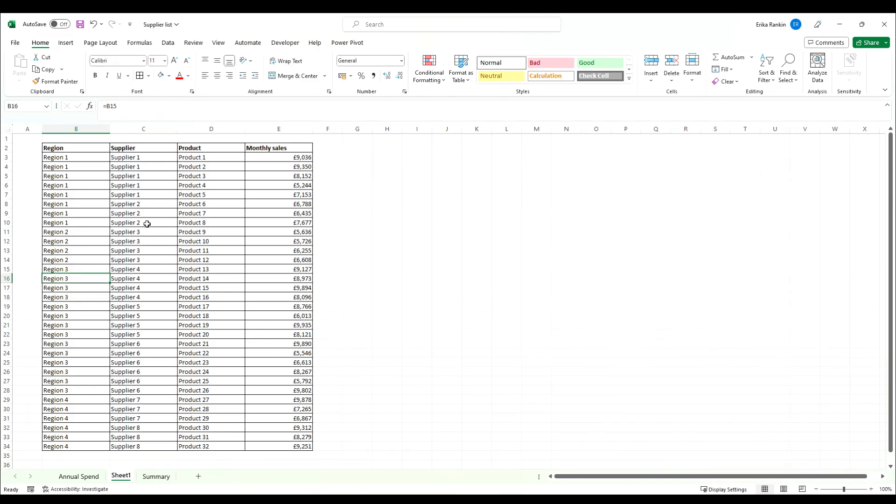You obviously don't have to, but you might want to. This table is now ready to be converted into a pivot table.